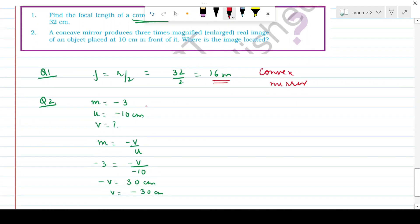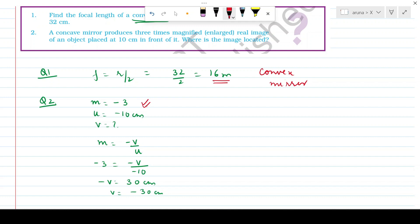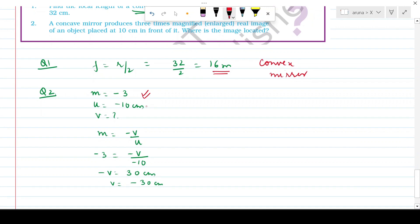Question 2: A concave mirror produces a three times magnified real image of an object placed 10 cm in front of it. Where is the image located? Three times magnified real image means m = −3 (real image, so m is negative). Object distance u = −10 cm by sign convention. Using m = −v/u and substituting values, v = −30 cm. So the image is located 30 cm in front of the mirror.